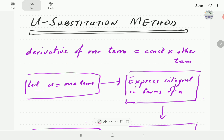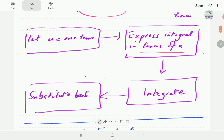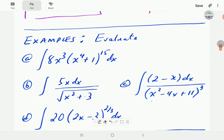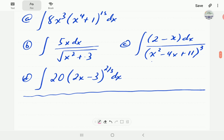In this method, we let u be one term, then in the second step we express everything in terms of u. Typically we then get a simpler integral, so we integrate that simpler integral, and once we've done that we substitute back and write things in terms of the original variable. Here are a few examples.